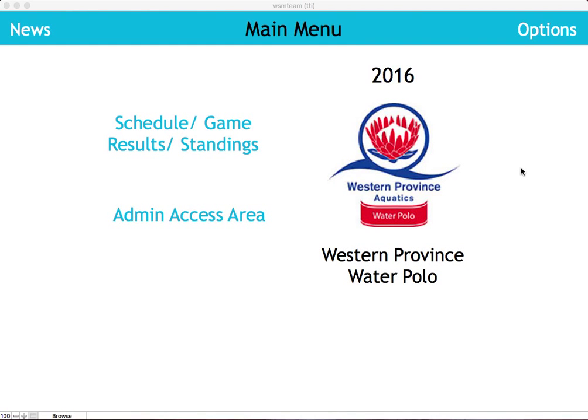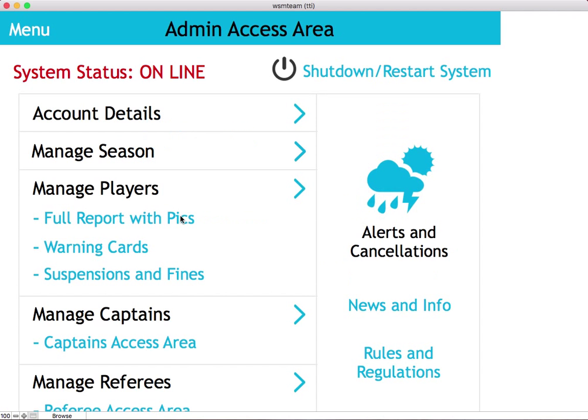A quick way for the administrator to add a player to a team: select admin access, then choose manage players.